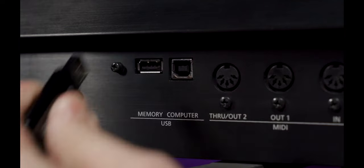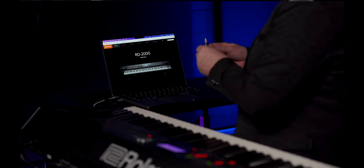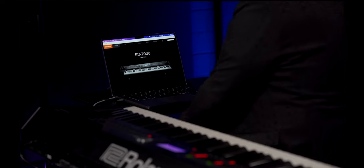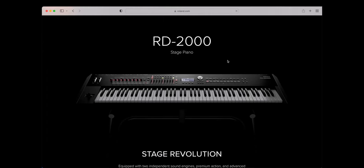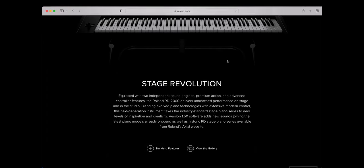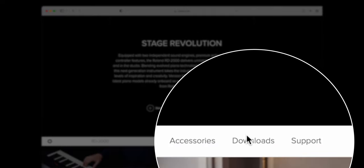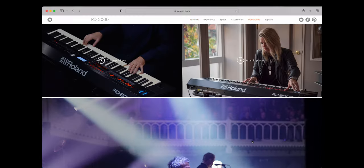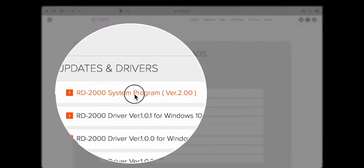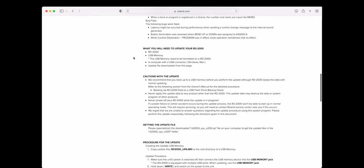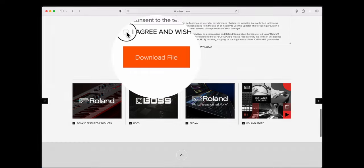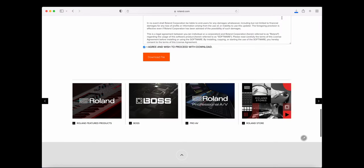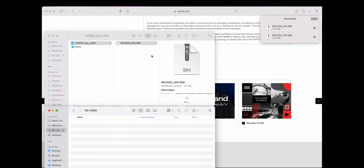Now, take out the USB and put it in your computer. Now, visit the roland.com product page and scroll down a little and select Downloads. Click on the RD2000 system program version 2 and read the instructions. Scroll down, check the tick box and click the download file. Copy the update file RD2000 dupa.bin to the root directory of your USB memory stick.